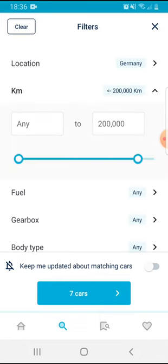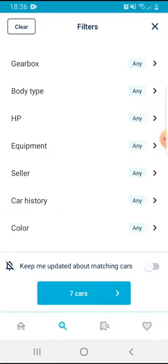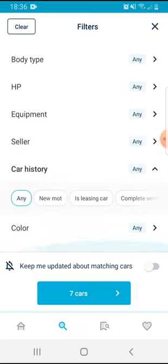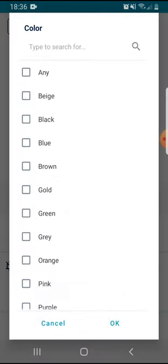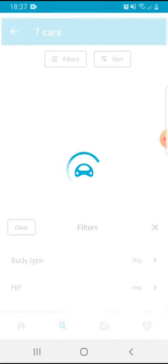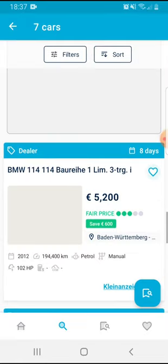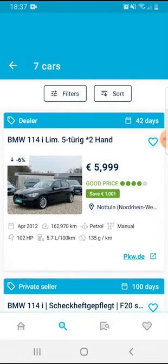You can filter up to two hundred thousand kilometers, fuel, gearbox, body type, equipment, and so on. You can also select the color. At the bottom you can see how many cars were found by your filters — in my case seven cars — and here are the results of your filtered search.